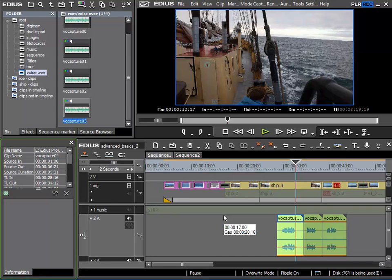Smaller versions of EDIUS, for example Neo, may not have these filters. In this case you would have to buy or use other filters that will perform the same function.